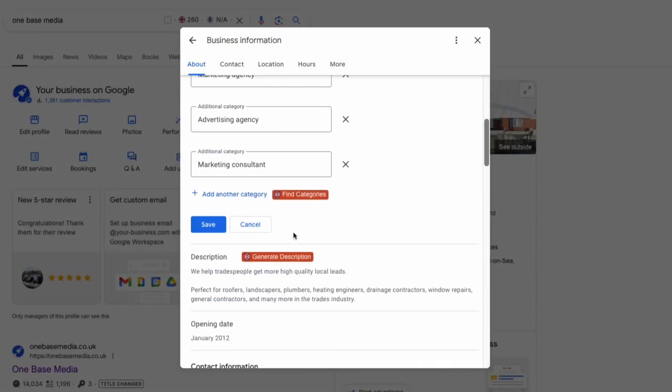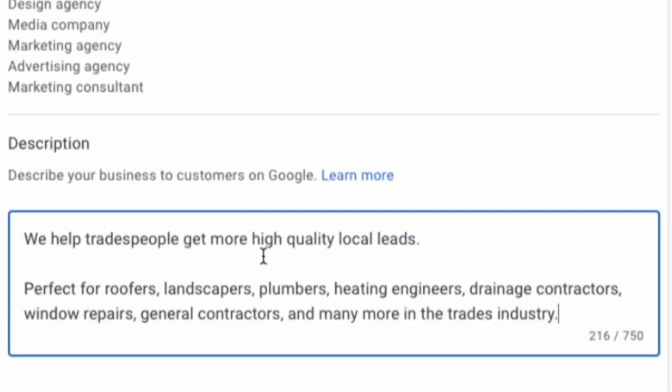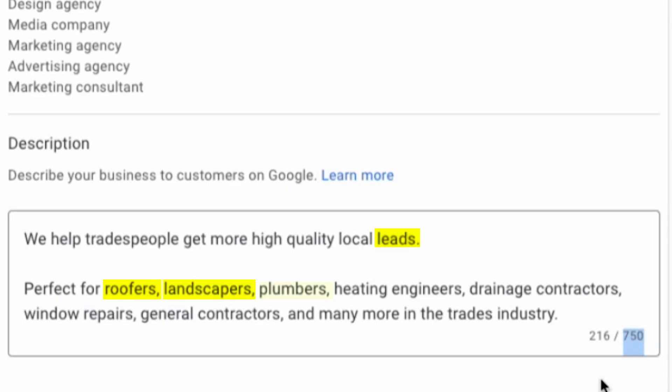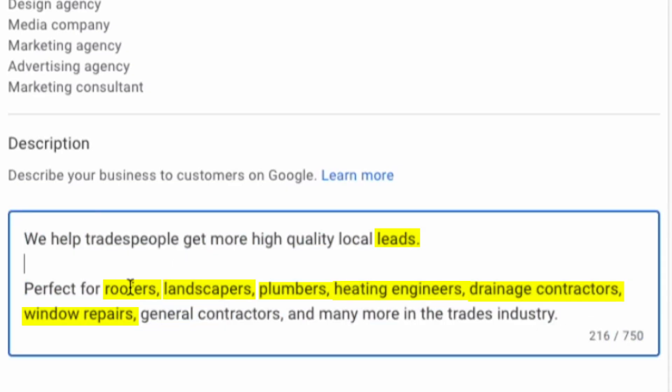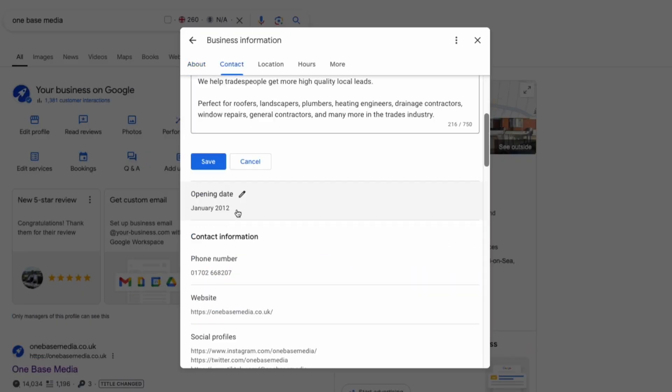So the next thing you're going to do is write out your business description. For ours we kept it simple. We're basically a lead generation company for tradespeople so we've included some of the keywords we want to rank for like leads and specific trades like roofers, landscapers, plumbers, heating engineers, drainage contractors and window repairs. You can get a lot more detailed if you want. Google allows up to 750 words for the description and once you've written it save your business description.